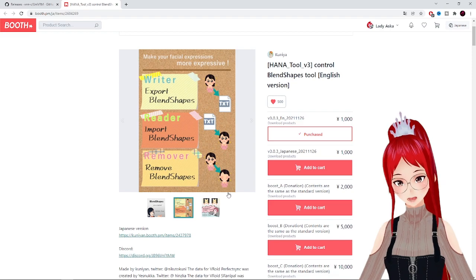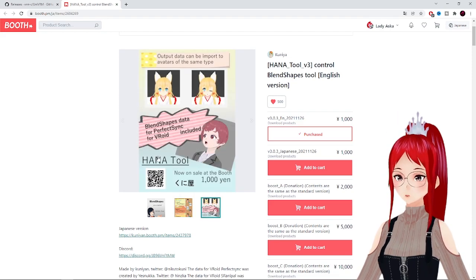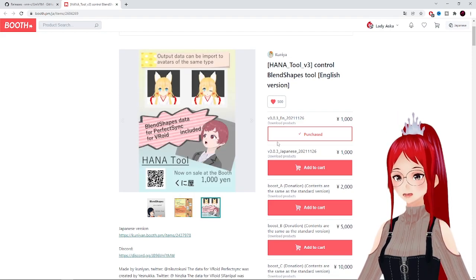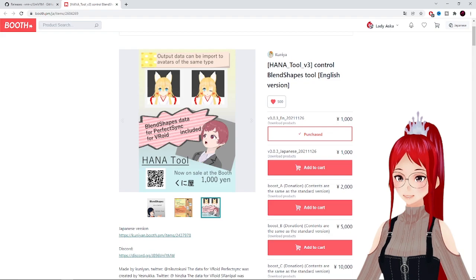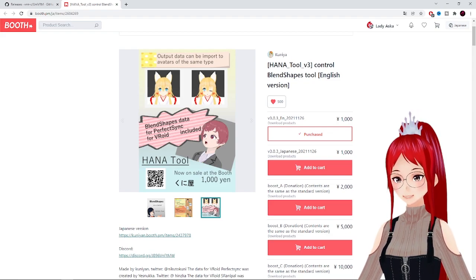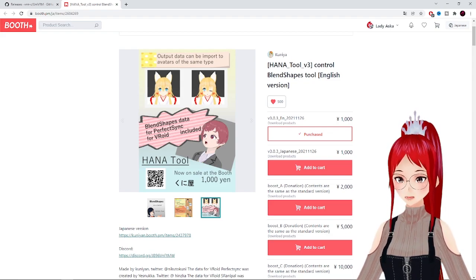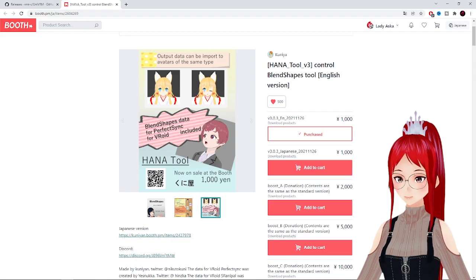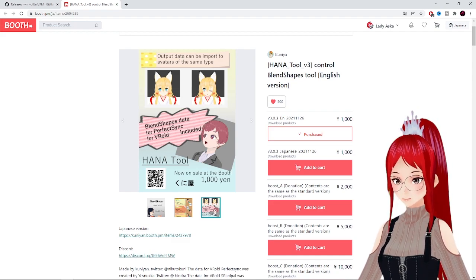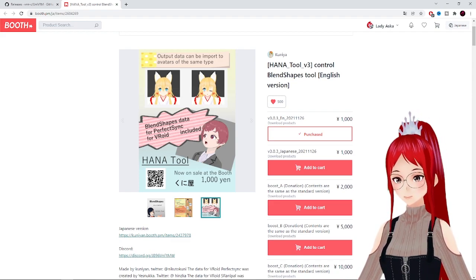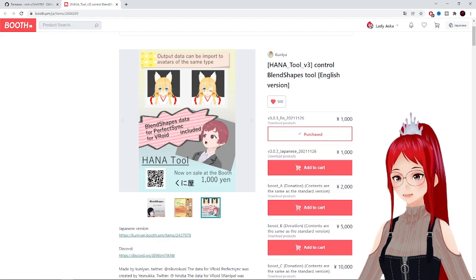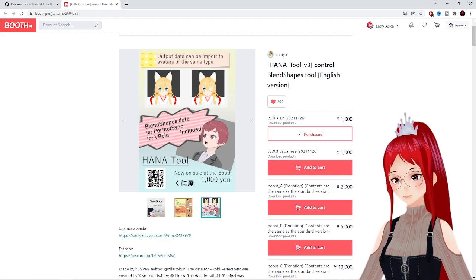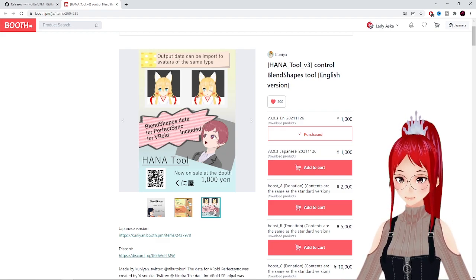Though, a little disclaimer here, HANA tool was made for perfect sync, which is basically used to work with the iPhone face tracking I talked about in previous videos. If you don't have an iPhone, it won't actually do much, but add two more facial expressions to your avatar that you could trigger in VCFace.